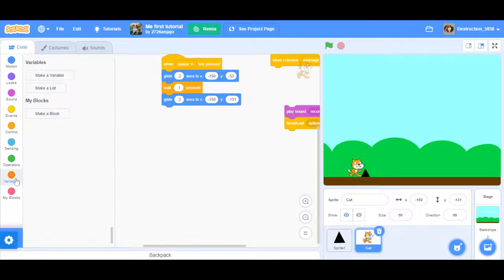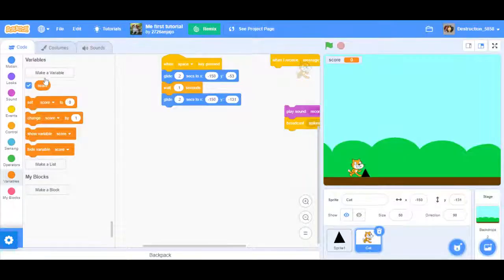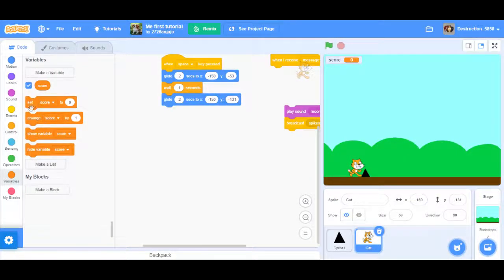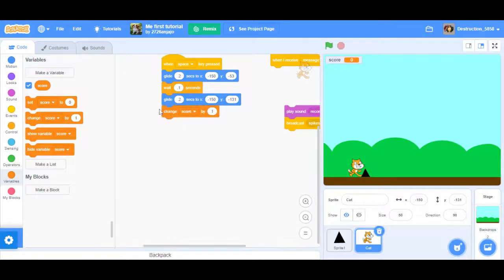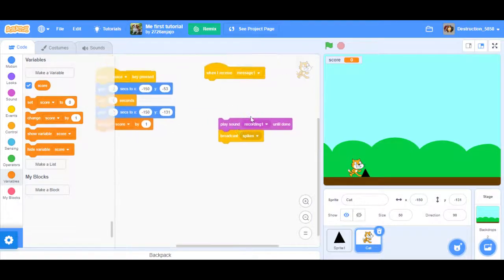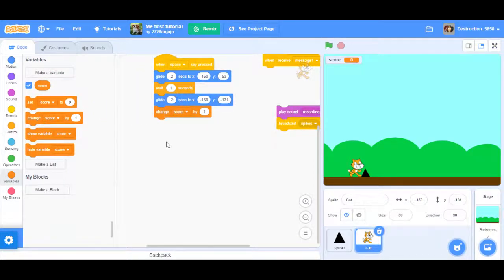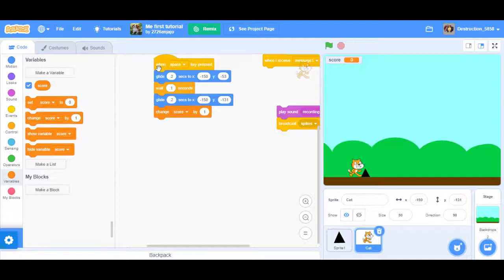You want a variable, obviously score. And when it comes back down you want it to change the score by one. Now some people would do it right when they jump. The reason I do it at the bottom, once it lands again, is because if you jump, when they come back down they might hit the spike.